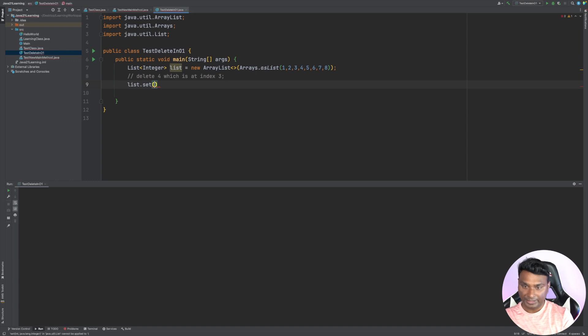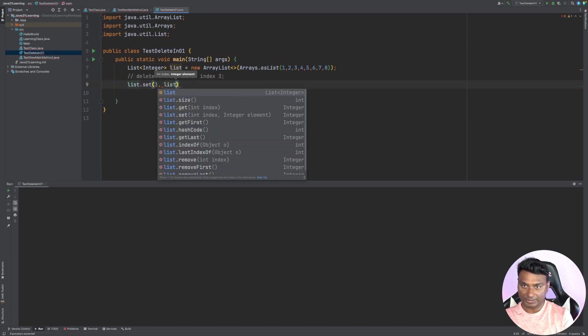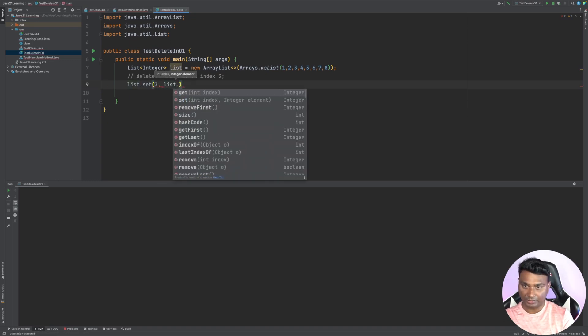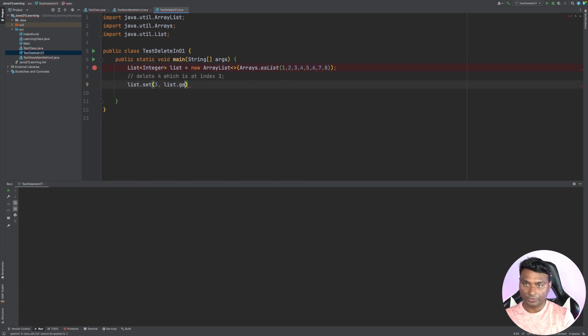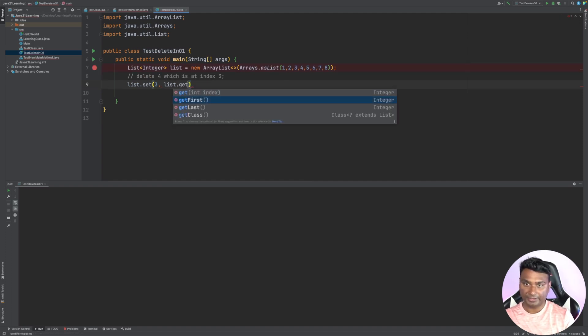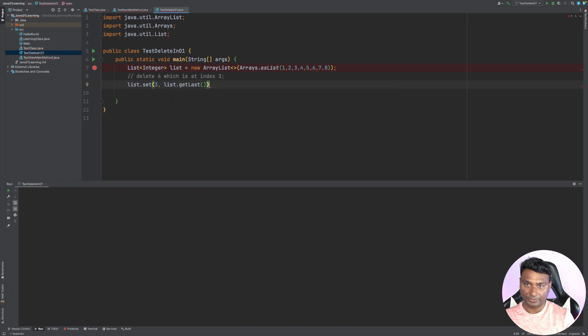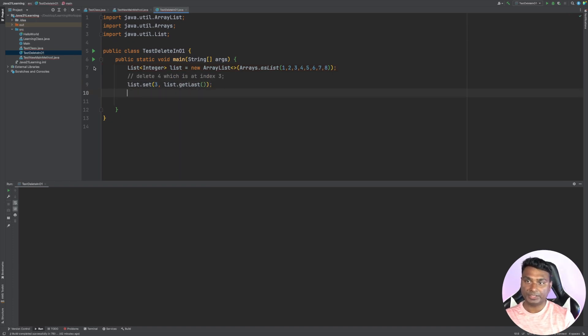So list.set index three with the last element, list.get, or you can say list.getLast. And then we can just remove the last element: list.removeLast.